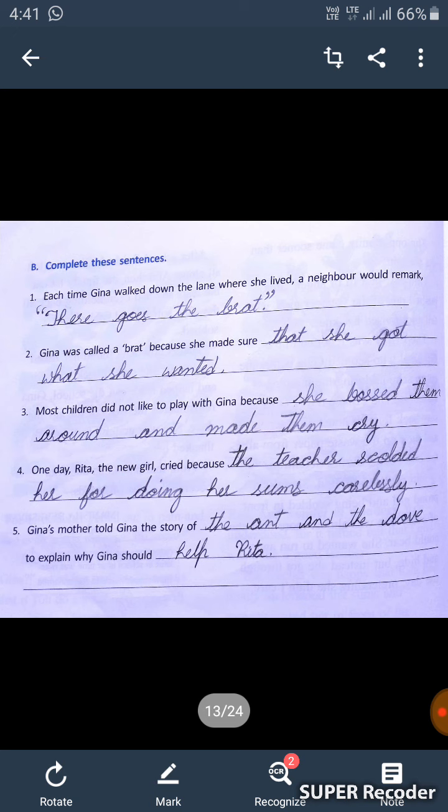Five: the mother told Geena the story of the aunt and the dove to explain why Geena should help Rita.